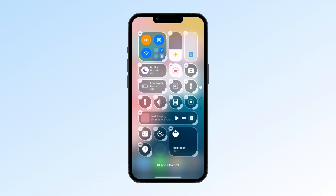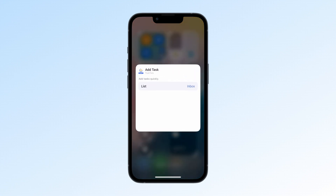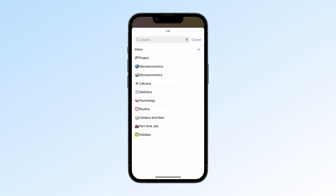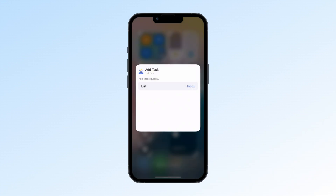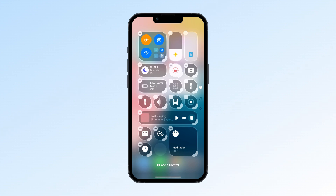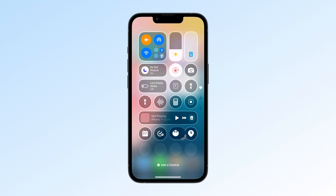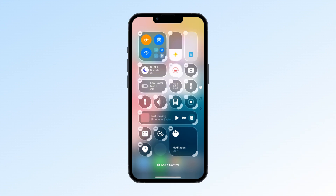You can also set default lists for the Add Task control or configure your frequently used focus sessions. This setup makes it super easy to quickly add tasks and start focus sessions. One last tip: you can resize controls for even more convenience. To resize, enter edit mode and drag the bottom right corner of the control. This way, your most used controls are front and center for easier access.